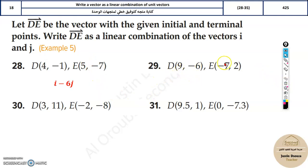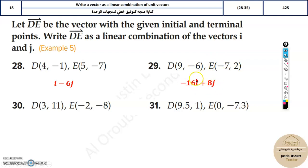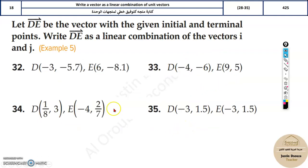In the next problem, same thing: minus 7 minus 9 gives minus 16, and 2 minus of minus 6 is 2 plus 6, which is 8. So we get minus 16 and 8. Just remember you can do it directly and write it with i and j the same way.